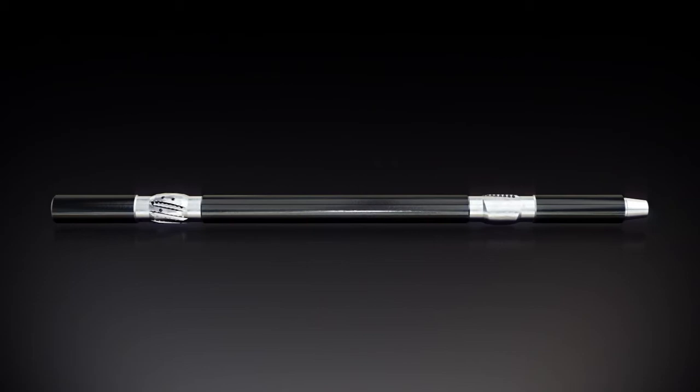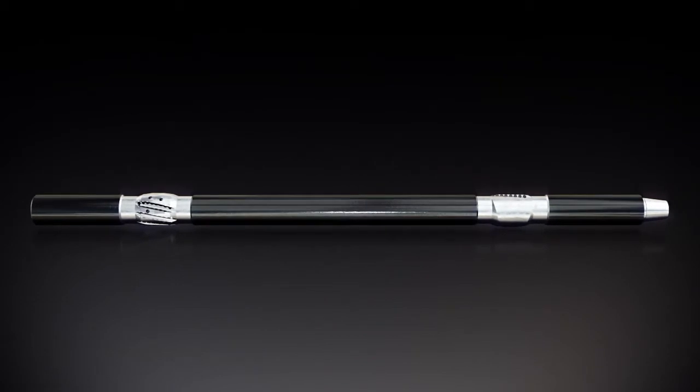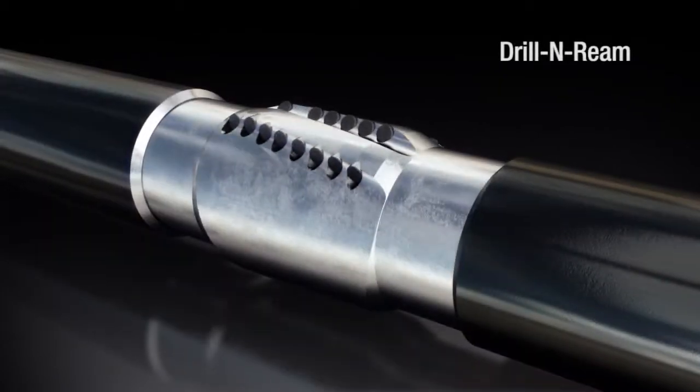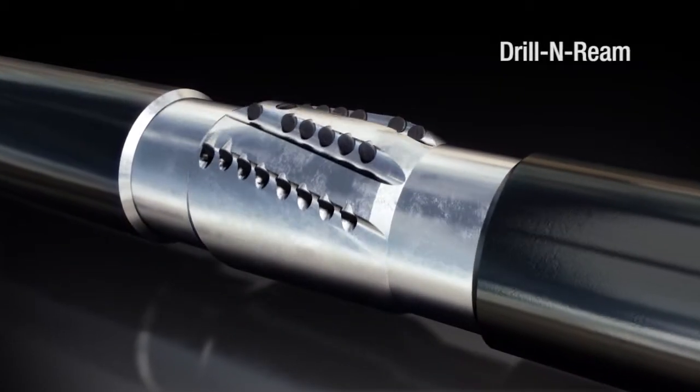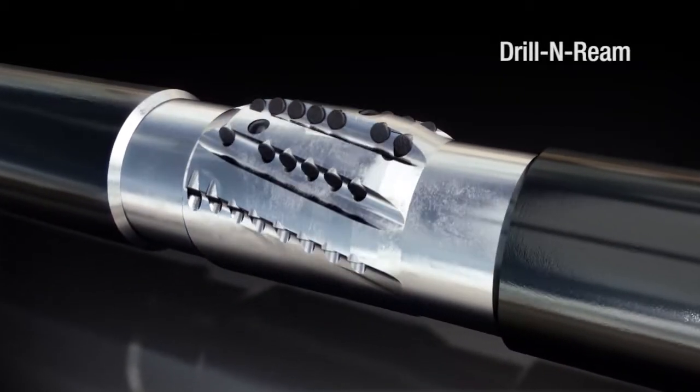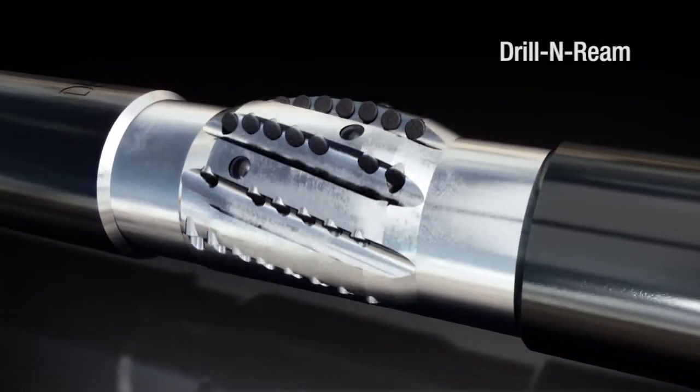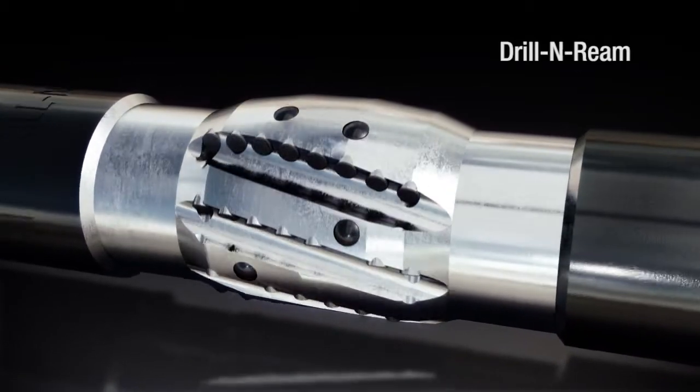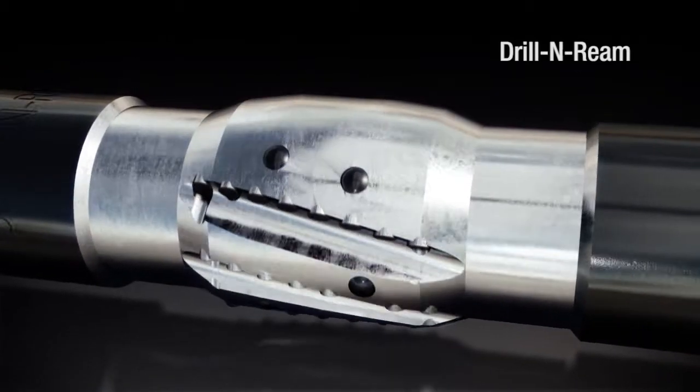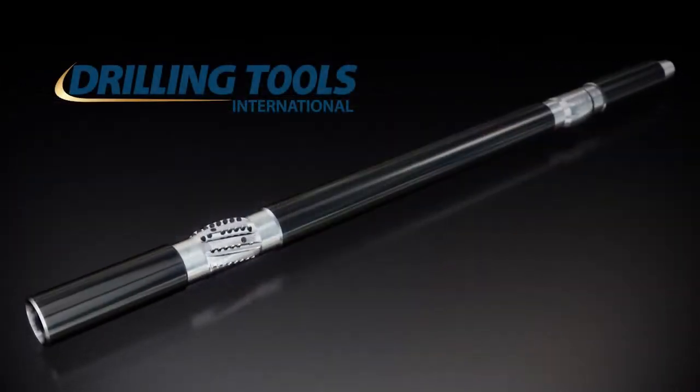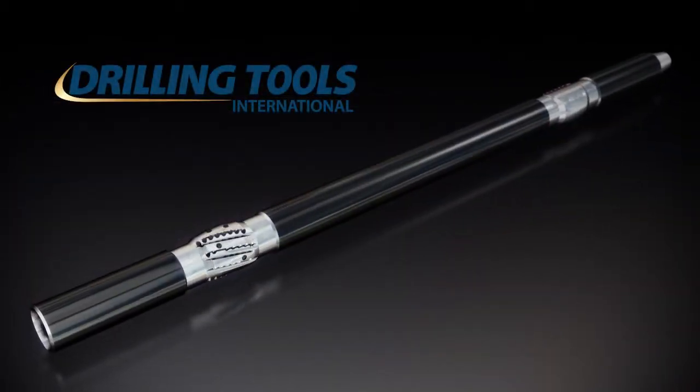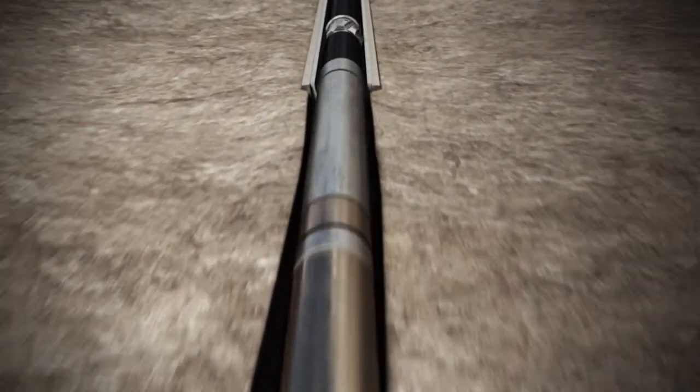That's where Drill & Ream comes in. Drill & Ream is a patented complete downhole wellbore conditioning system. A step change in downhole drilling technology, sitting in the drill string above the directional bottom hole assembly.